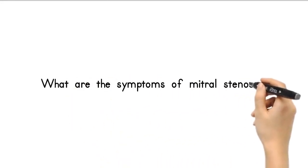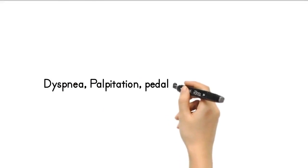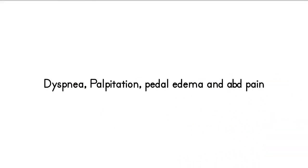What are the symptoms of mitral stenosis? Breathlessness on exertion for months to years is often associated with paroxysmal nocturnal dyspnea.